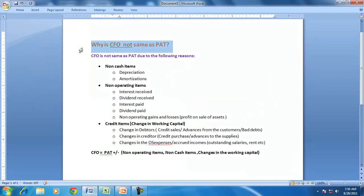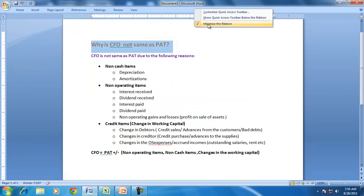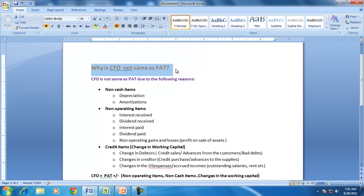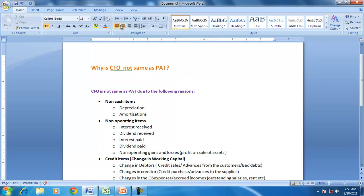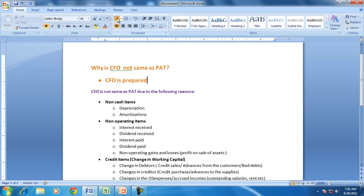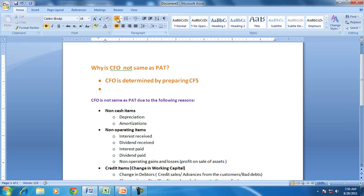CFO is not the same as PAT because of several reasons. CFO is determined by preparing the cash flow statement, whereas PAT is determined by preparing the income statement.